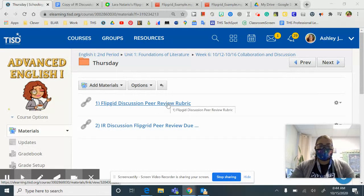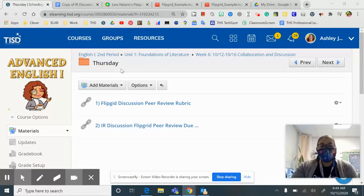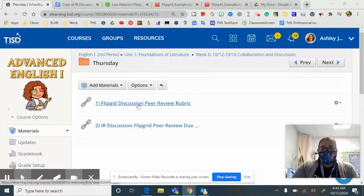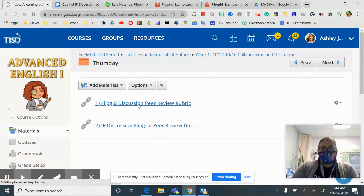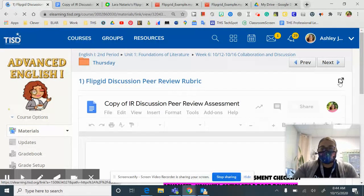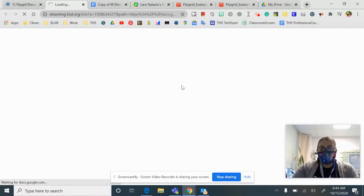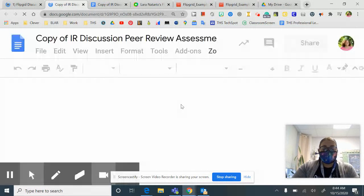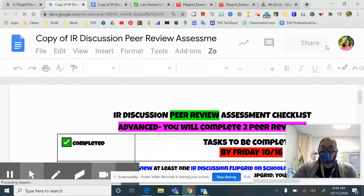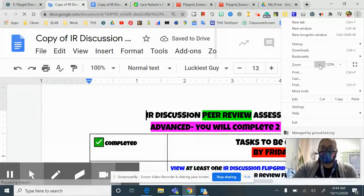So that means that you need to go to the Thursday folder in our week six lessons and you'll click on the Flipgrid rubric. On the rubric, you are going to see everything that you need to talk about in your review.